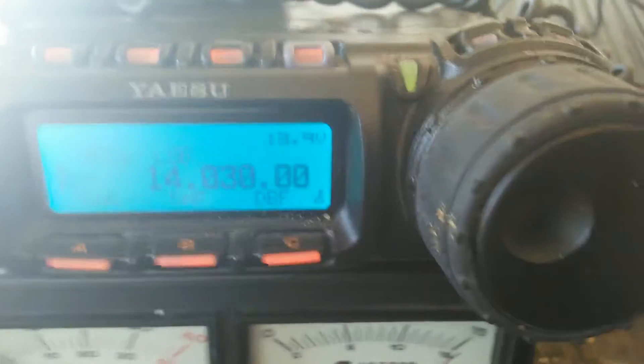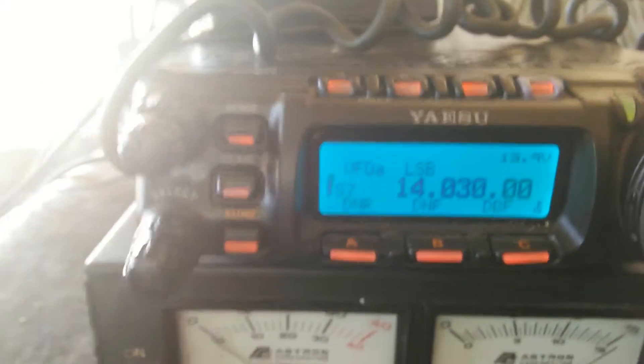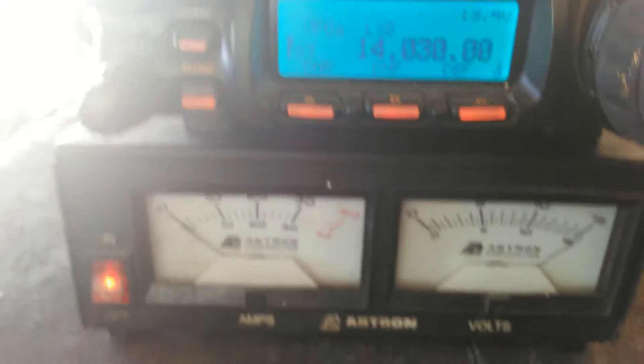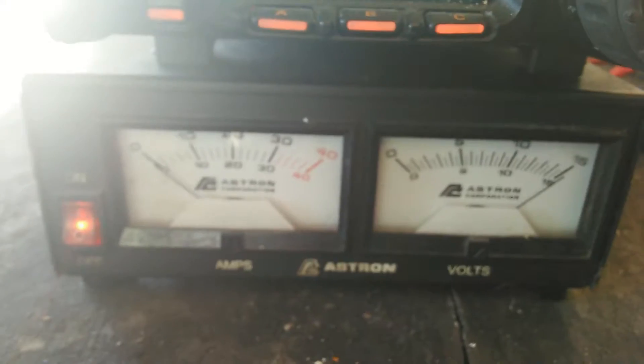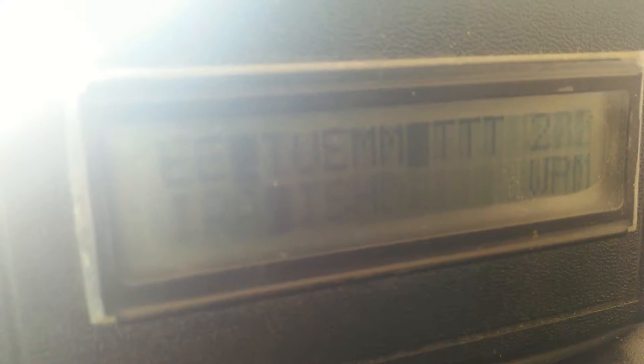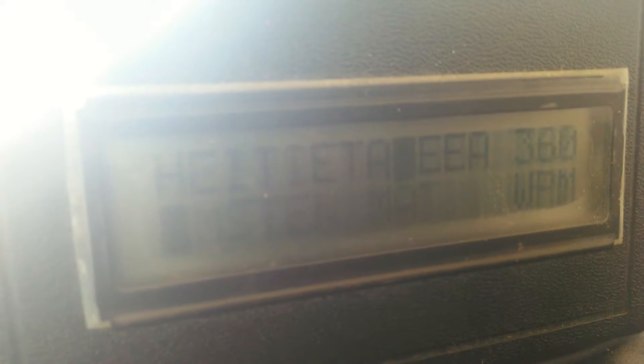Right there it is. Like I said, I'm running it with the Yaesu 857 Delta and my Astron power supply. I've got a homebrew G5RV, 62 feet each leg, up in the trees about 35, 40-ish feet.